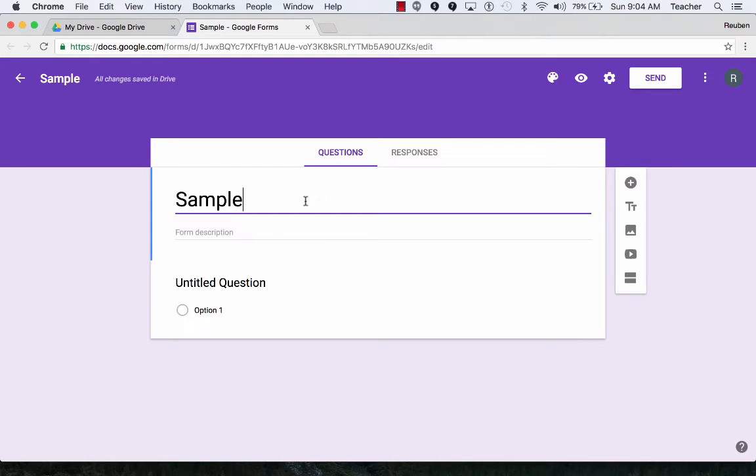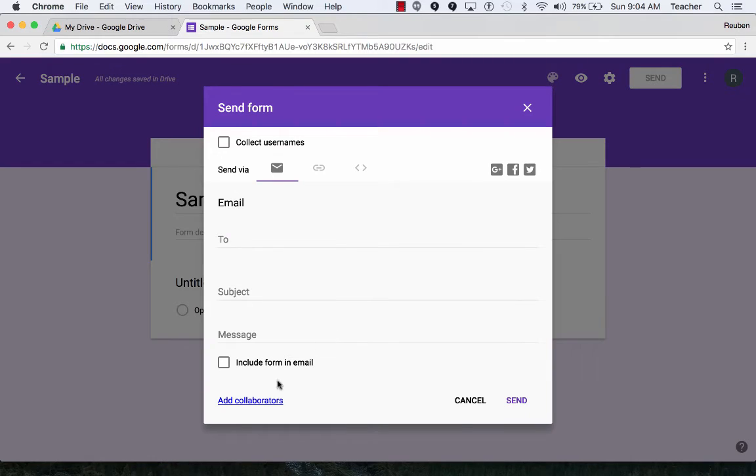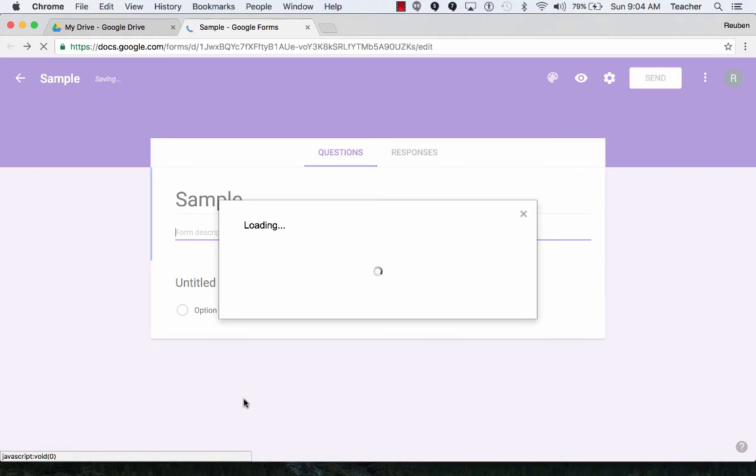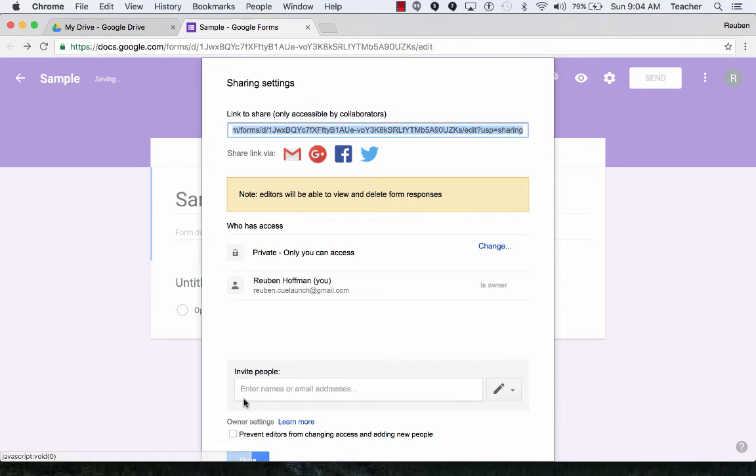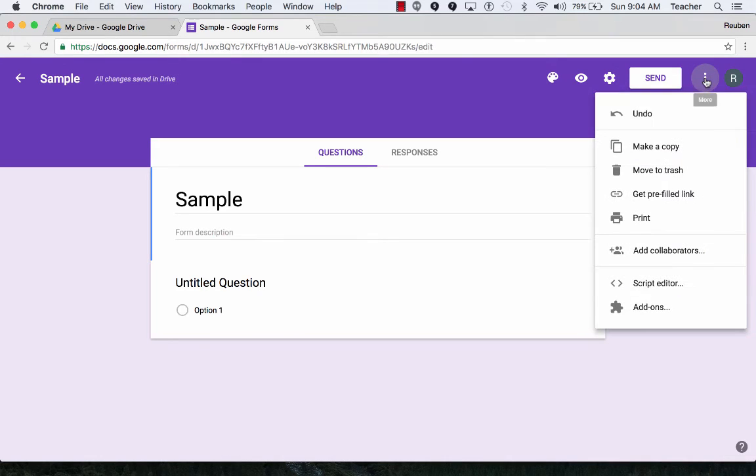In this step we're going to collaborate or add collaborators. There are three ways to do this. I can click on Send and down below add collaborators. I can go to the three dots here, the stoplight or domino, and click on add collaborators.